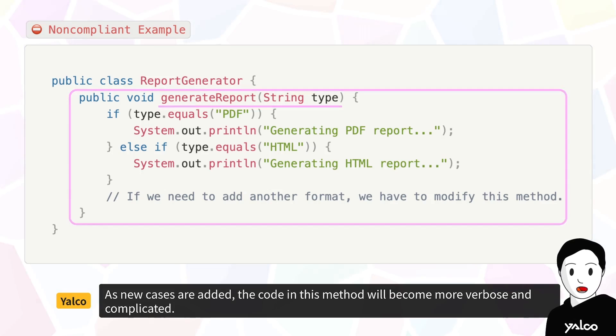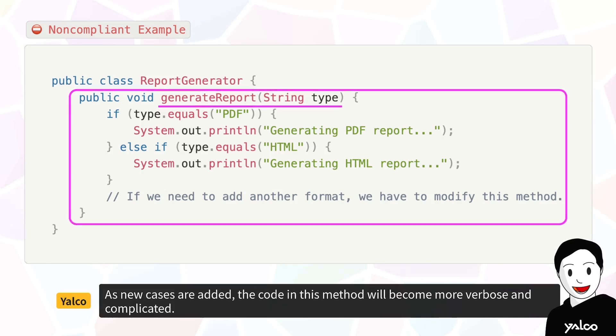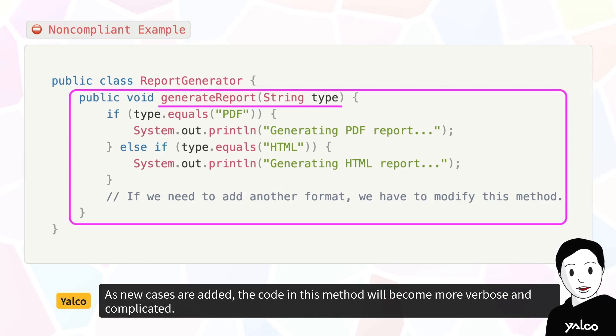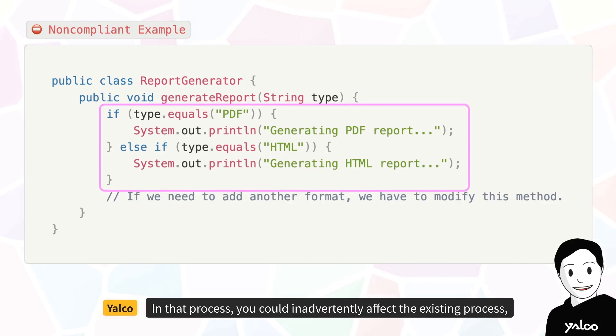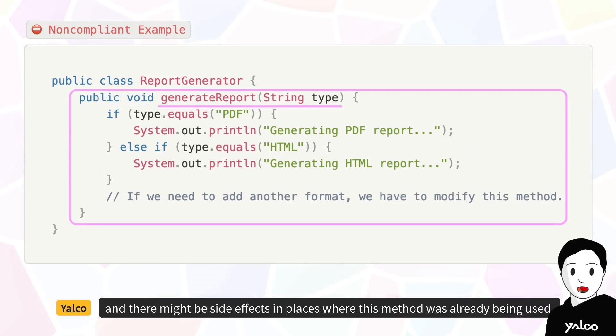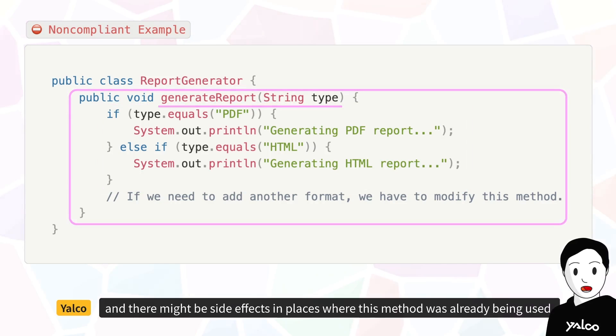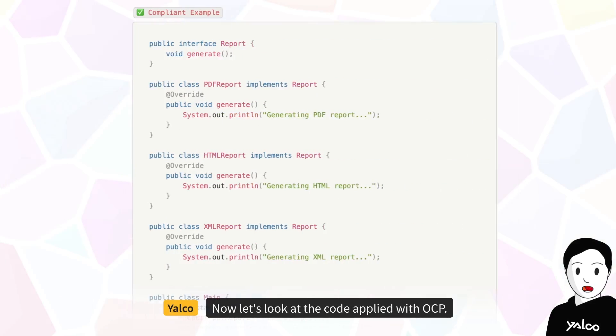As new cases are added, the code in this method will become more verbose and complicated. In that process, you could inadvertently affect the existing process, and there might be side effects in places where this method was already being used.